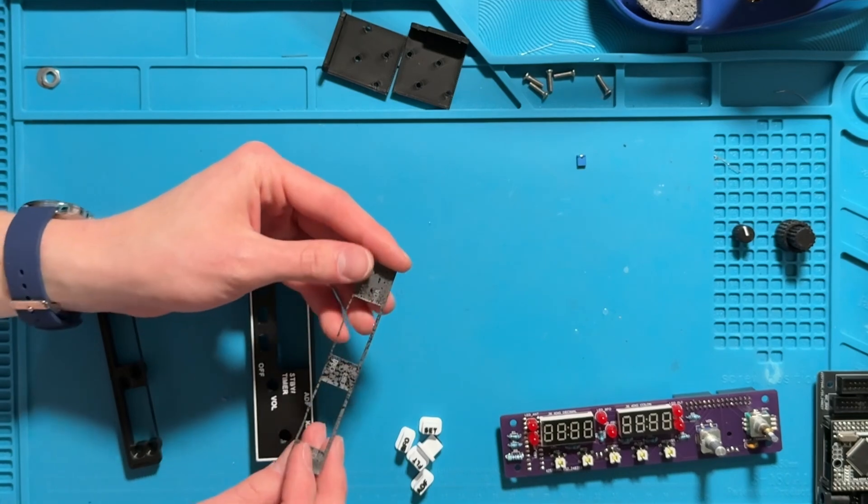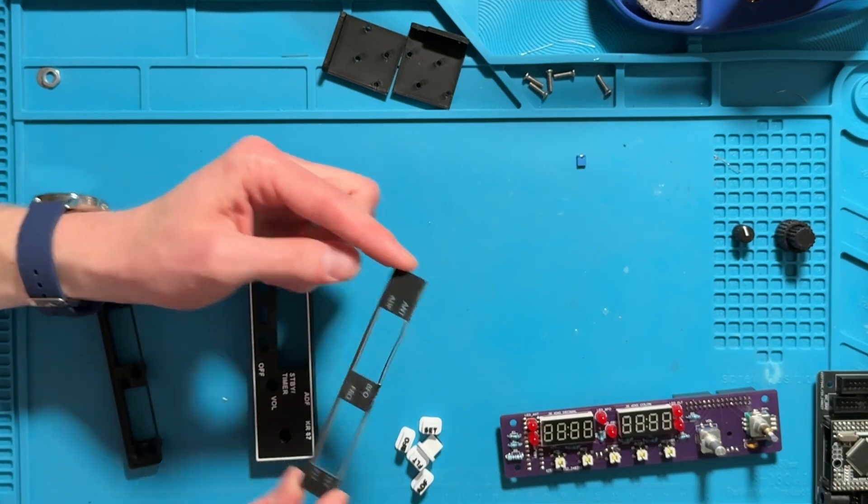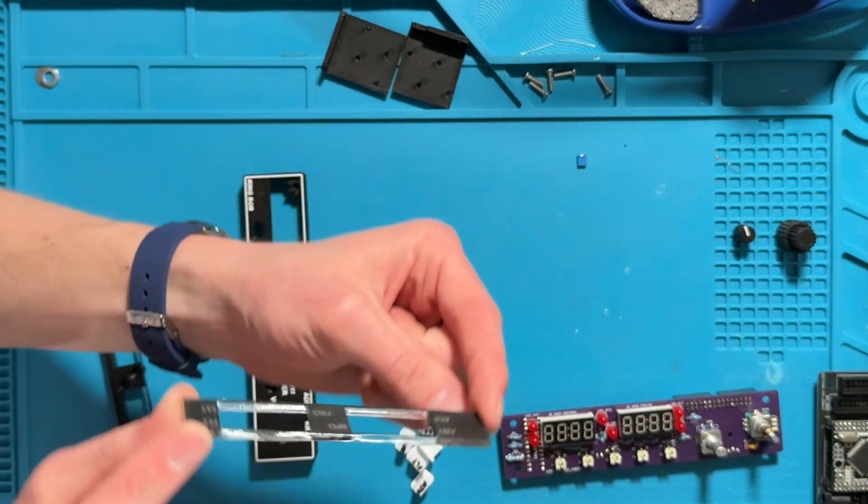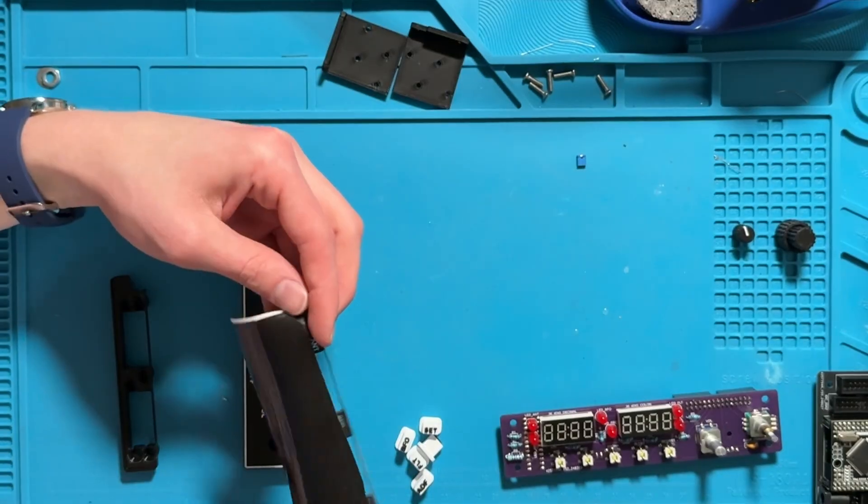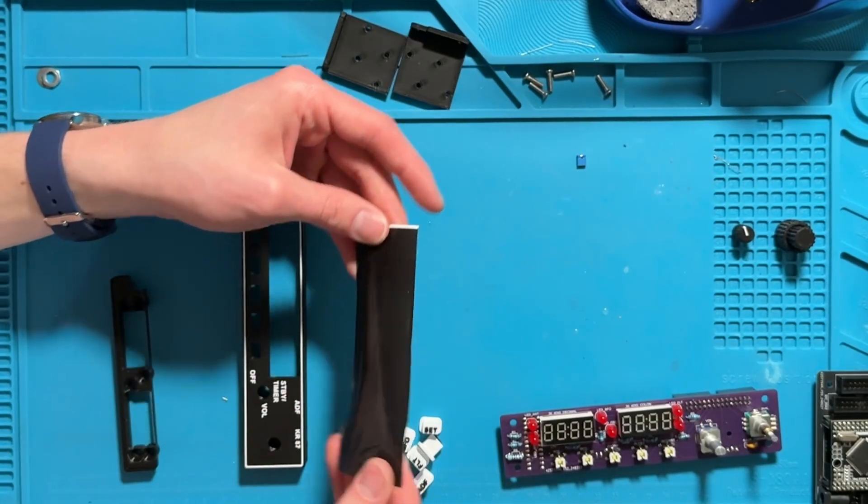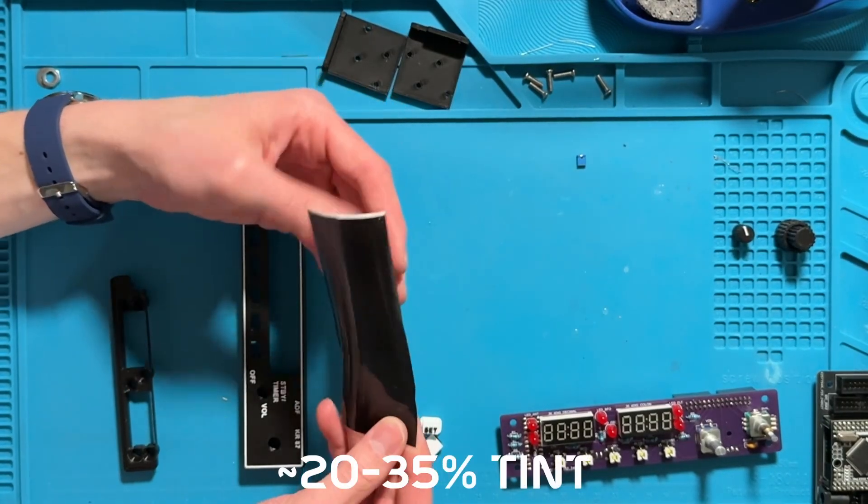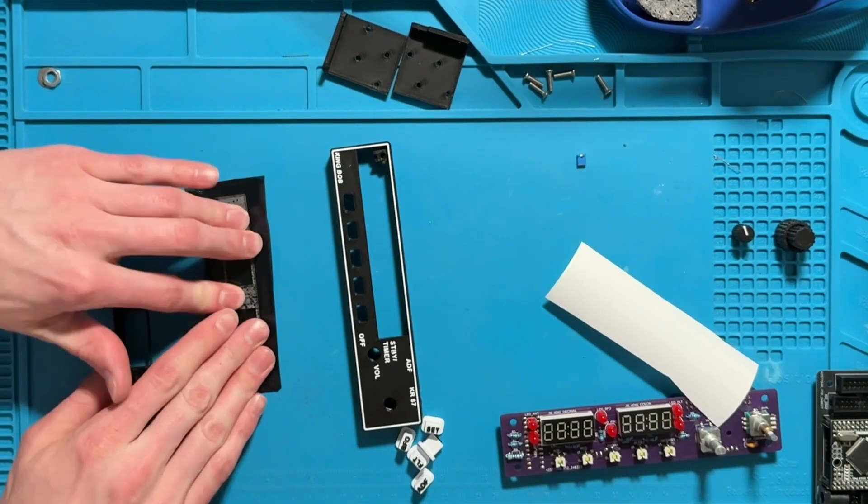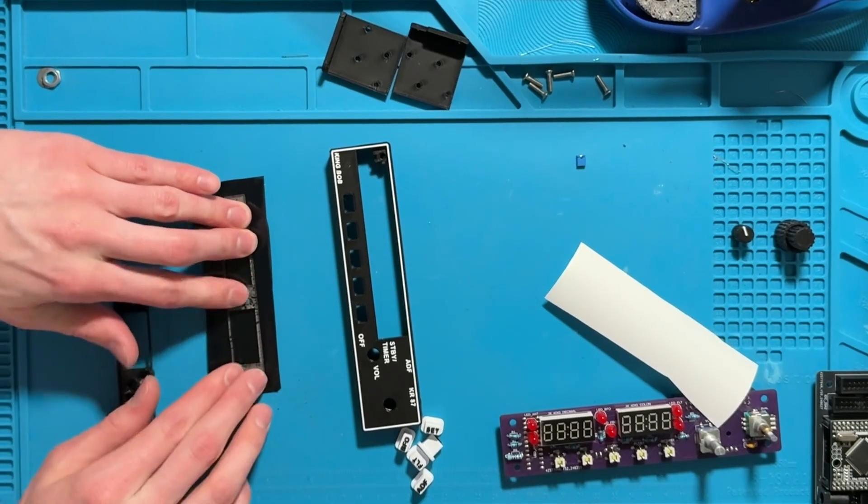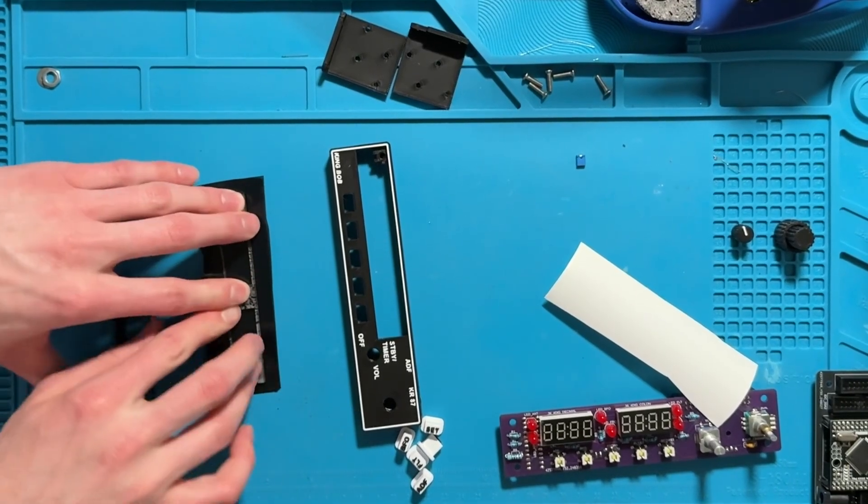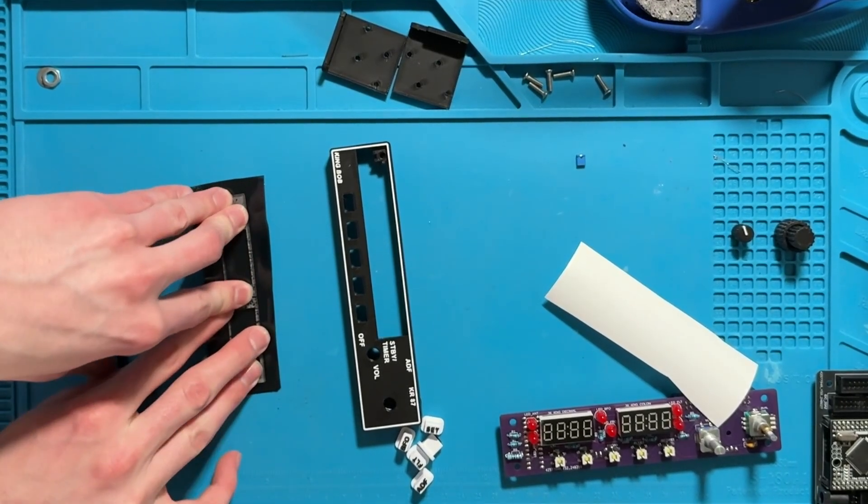This is clear acrylic that I spray painted black and then laser engraved lettering through. Let's make the surface a lot prettier by putting on this window film. Press it down and hold it down so that it gets nice and stuck to the face.